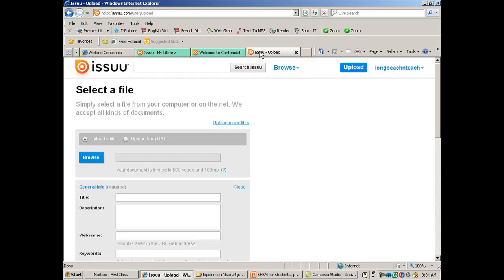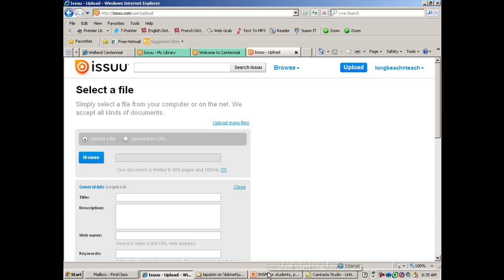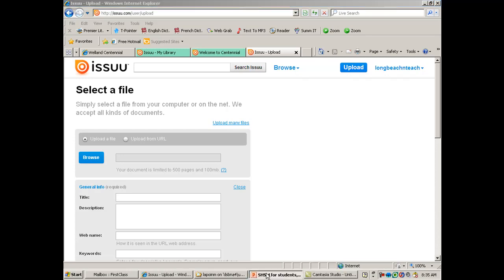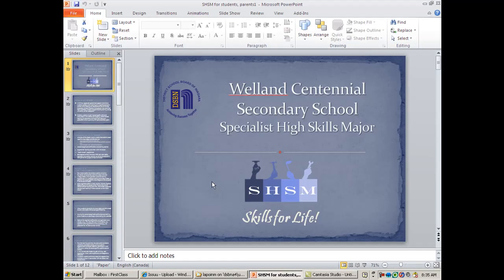So once your account is working, you can hit upload and it'll bring you to this file. And then you're going to browse to find the files that you wish to bring in. Now, I strongly recommend that if you're using Word or PowerPoint, let's say you have a document in PowerPoint, a presentation, or you can even have a Word document with several pages.